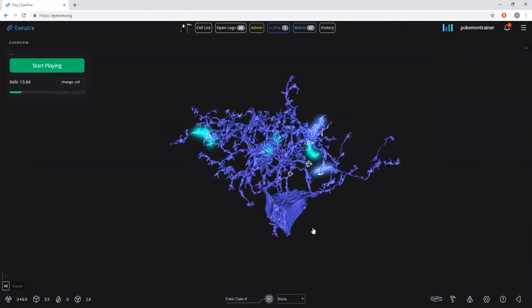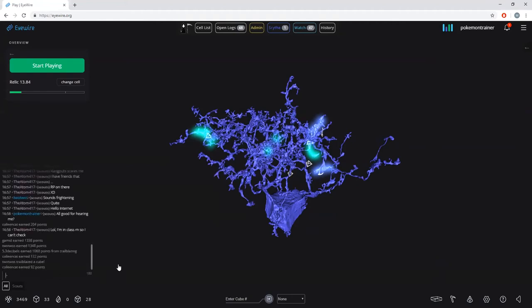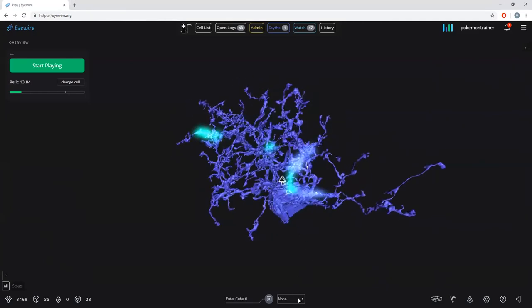The first thing you'll notice is that you can enter a cube ID number down at the bottom. I have a string of various cubes here I could jump to. There's also a drop-down menu, which provides us — in the case of a Scout account — with three heat map menus that basically let us know what's going on with the cell. I'm going to talk about the shortcuts I prefer to use rather than the drop-down menu.